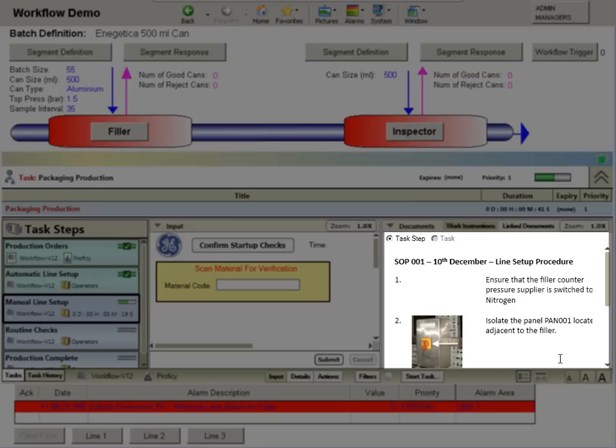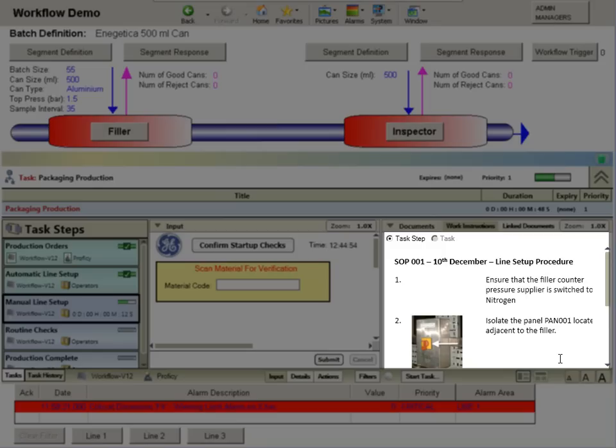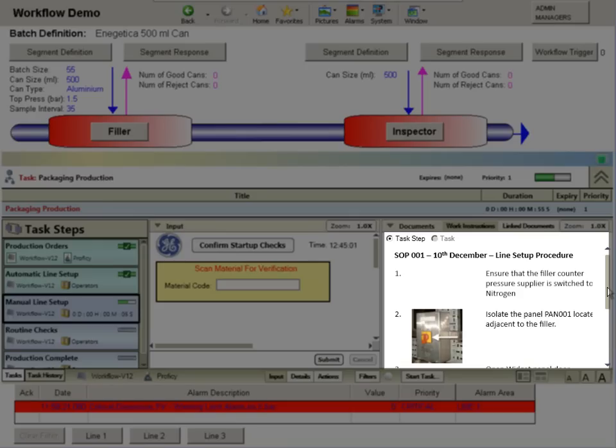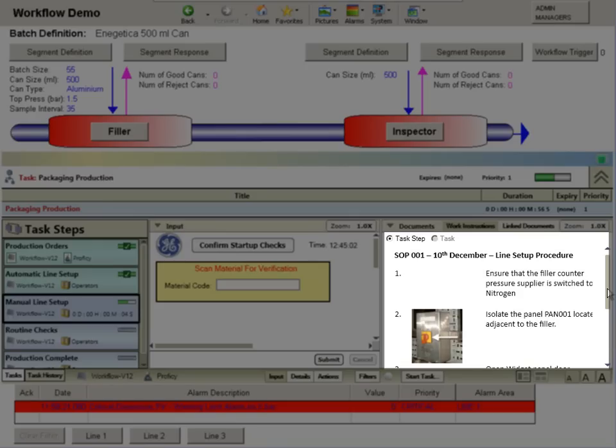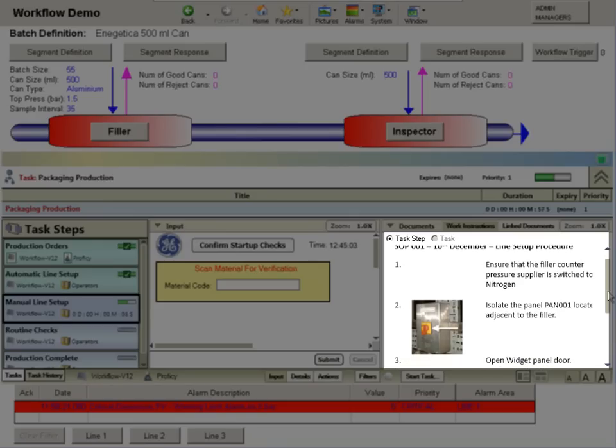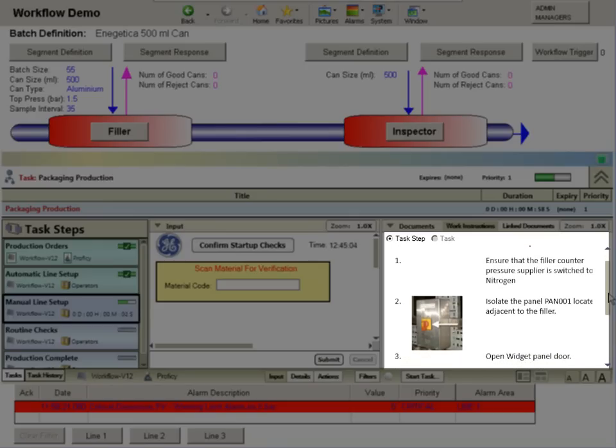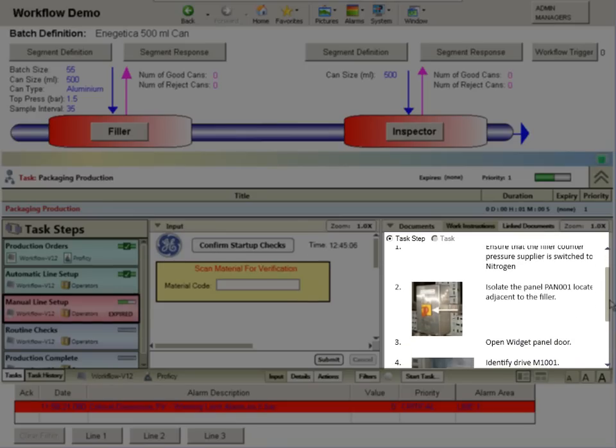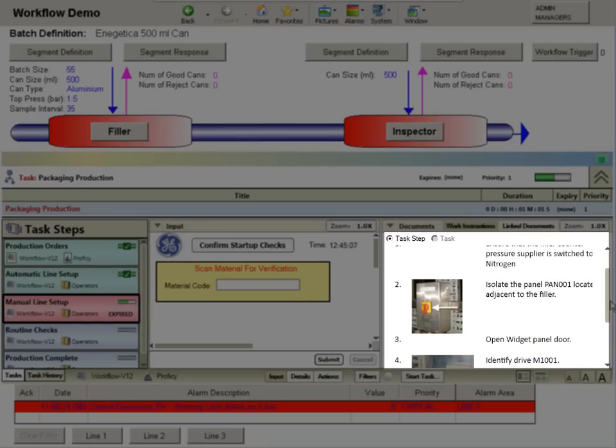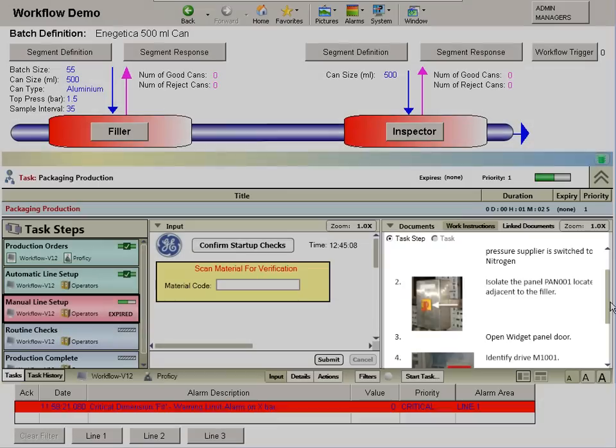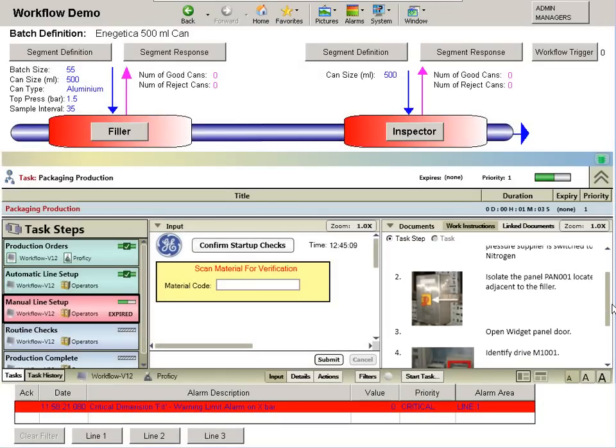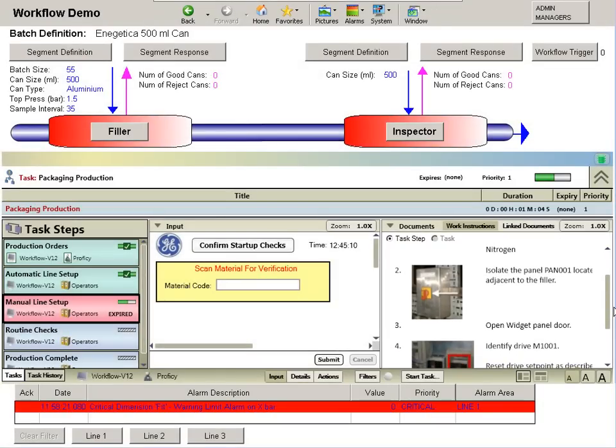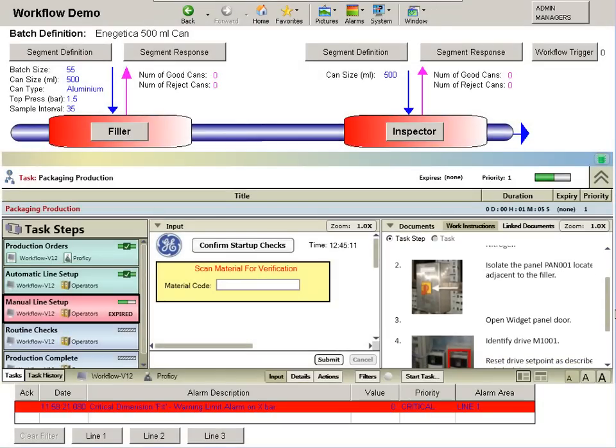Next, the necessary standard operating procedures are distributed to enable the line manual setup actions to be carried out. This ensures that personnel receive current and appropriate procedures. These may either be embedded directly into the line-side displays, or alternatively, may be linked to existing procedures. All tasks can have an associated time to complete.